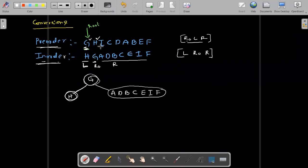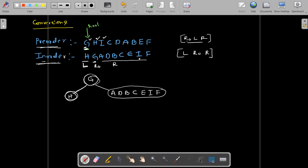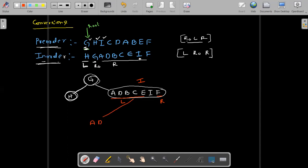H is also over. Then go to I — I is the root here. Go to the in-order and see: I is the root. When you go to the left side, so many elements are there; right side, so many elements are there. So go to I — this is the left side, this is the right side. Keep I as the root. Left side, write all the elements: A, B, C, E.